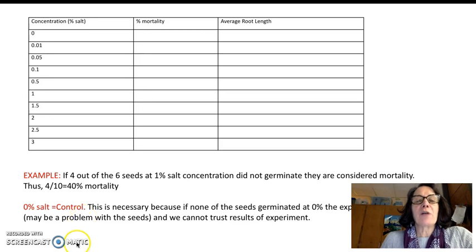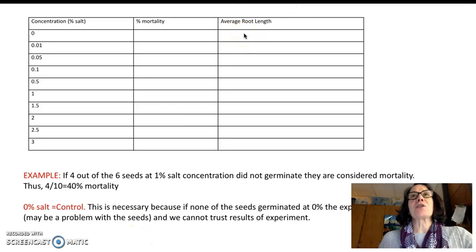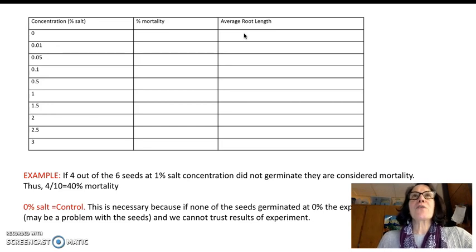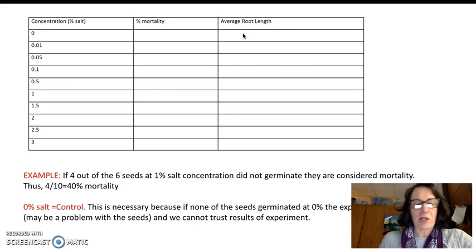You'll also be recording the average root length because not only do we want to know if a certain concentration was fatal to the germination of the seed, we also want to know that even if they germinated, did that salt impact the quality of that germination or the length of their root.